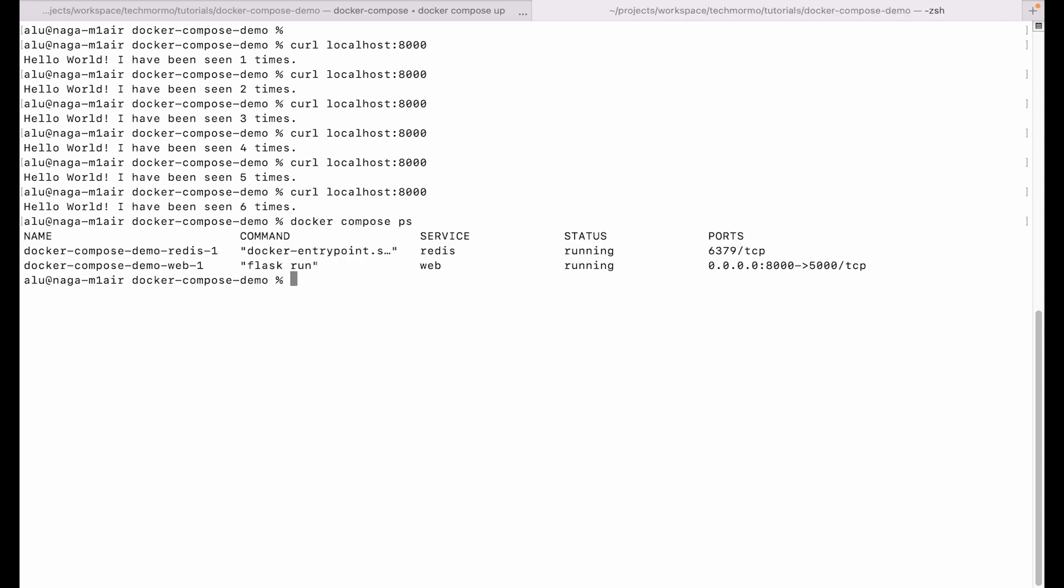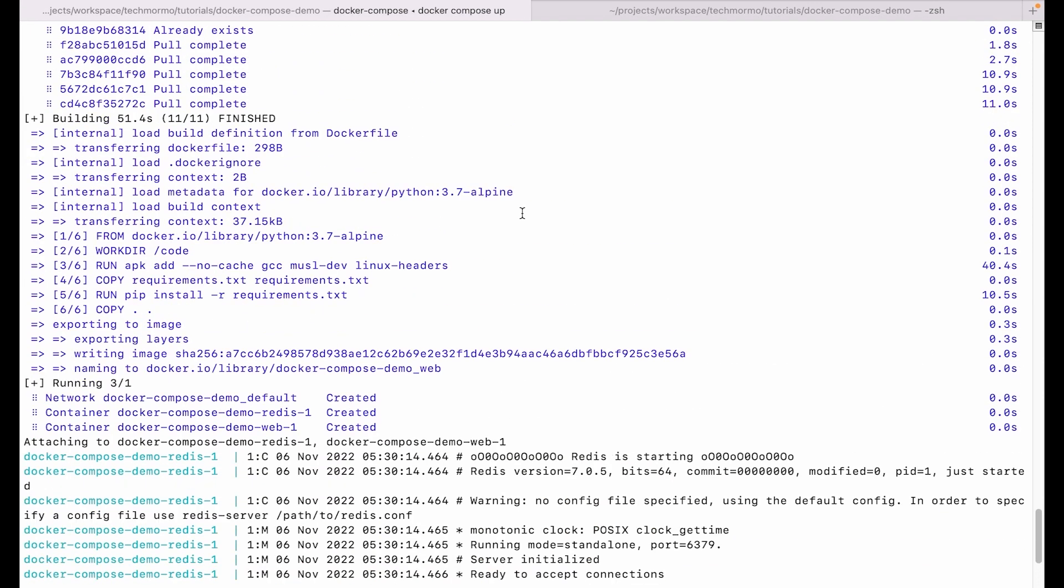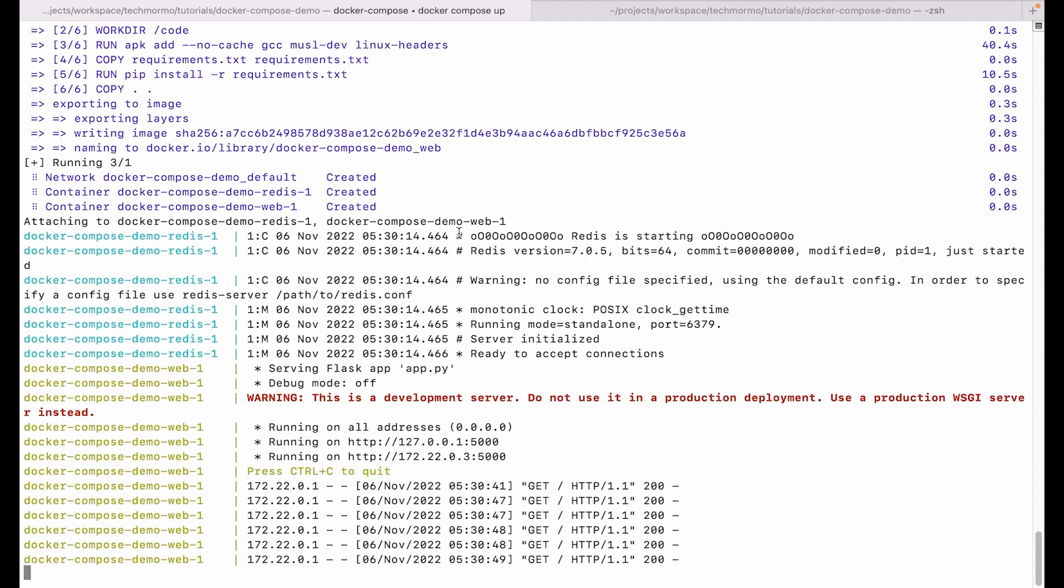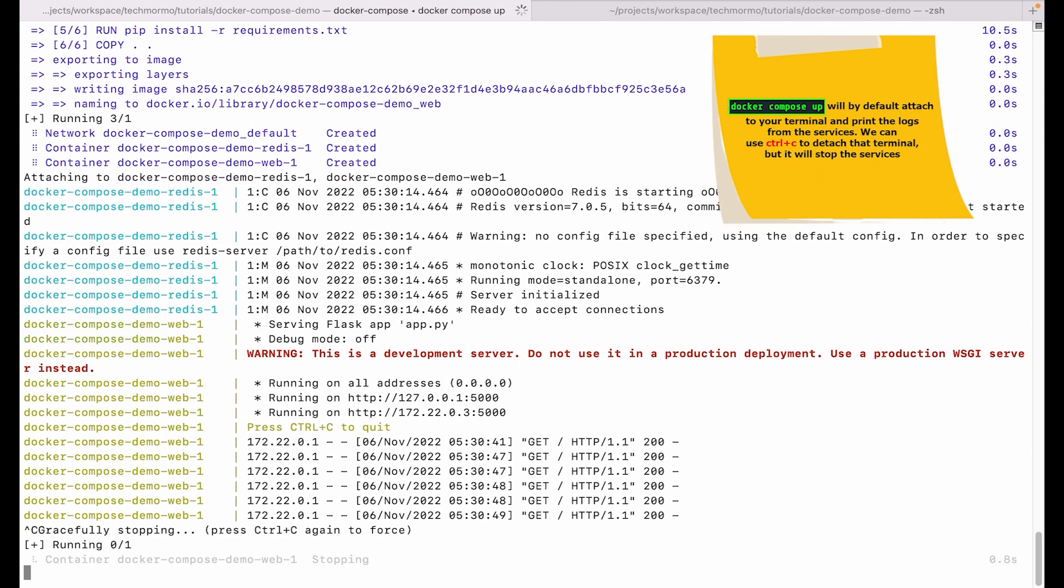We can list the containers of the project with docker-compose ps. So it shows us that redis and web are running and the ports they are using. One important thing to notice: docker-compose up will by default attach to the terminal, so here we can see docker-compose up is printing the logs and it is actually attached to the terminal. We can use Control+C to detach, but this will stop the containers that are running.